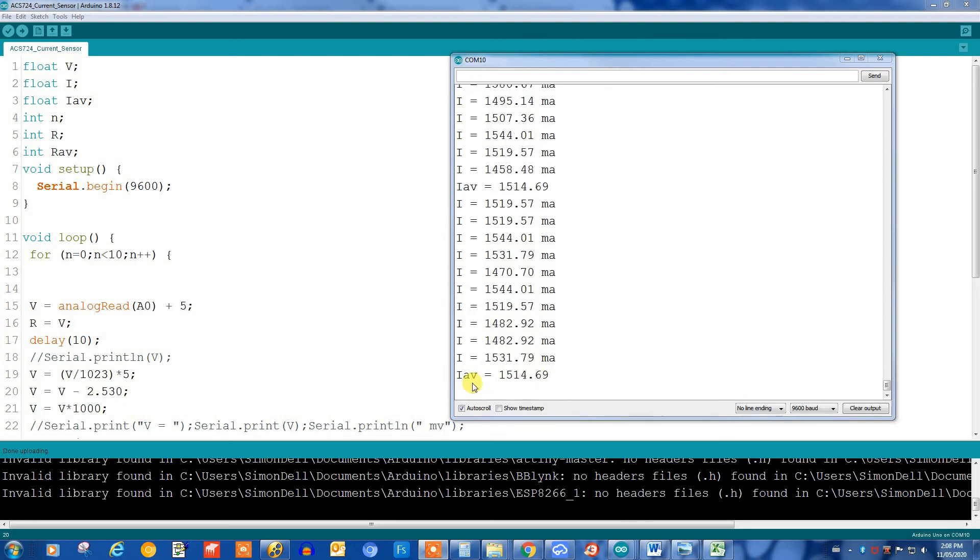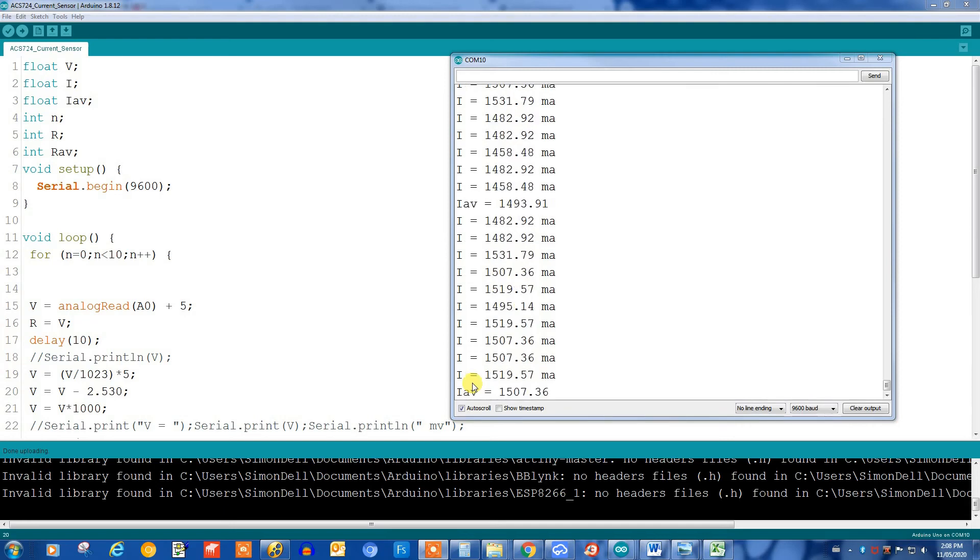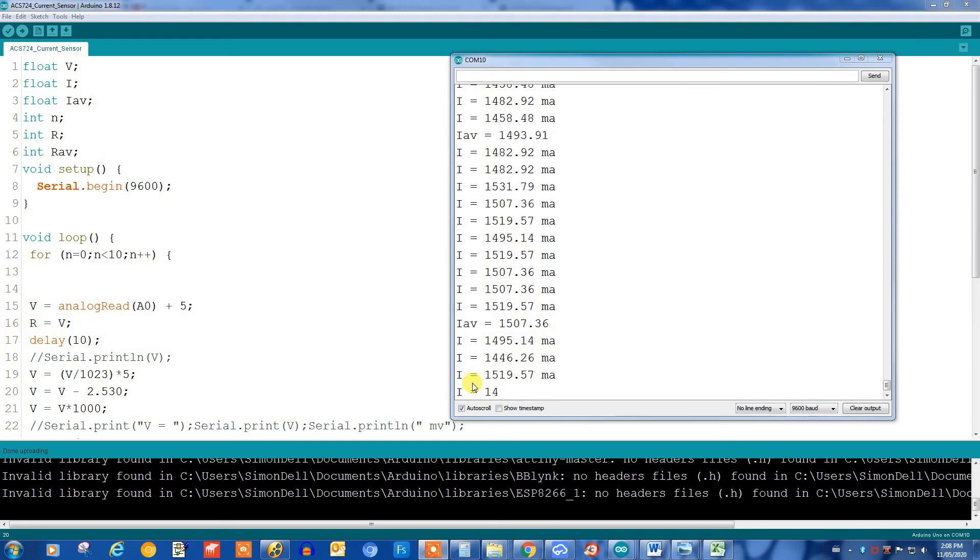Here we are at 1.5 amps. Again, it's fluctuating around 1.5 amps. It's pretty good, not exact.